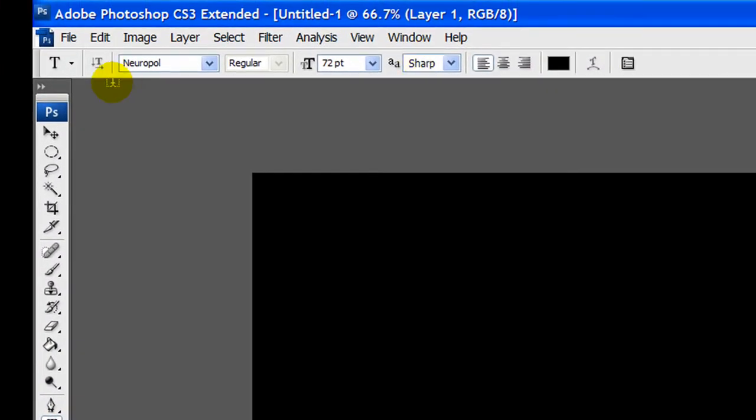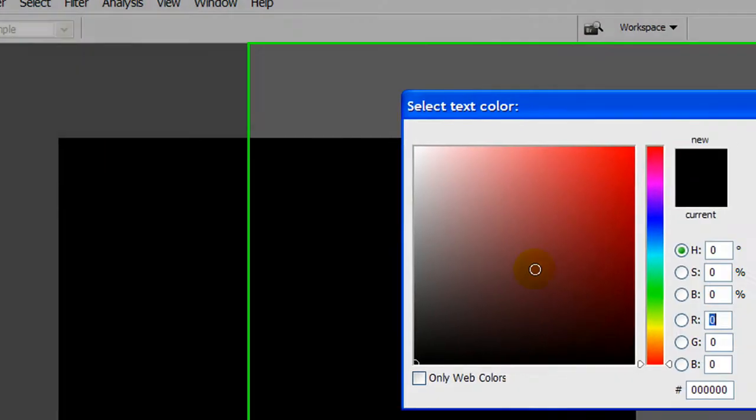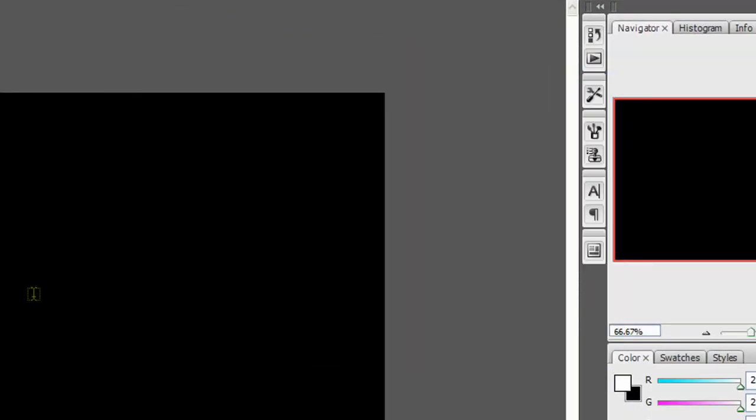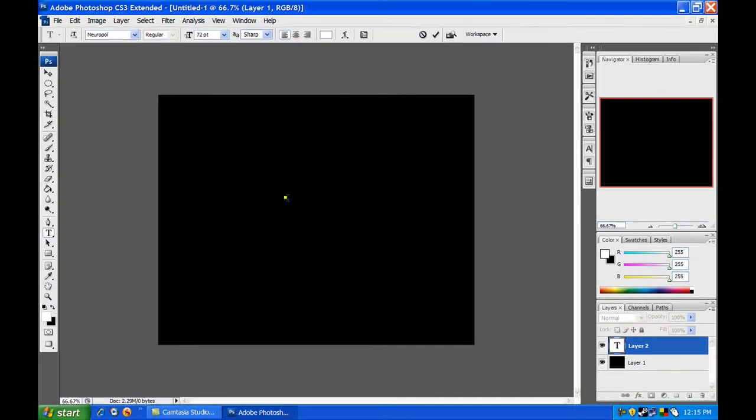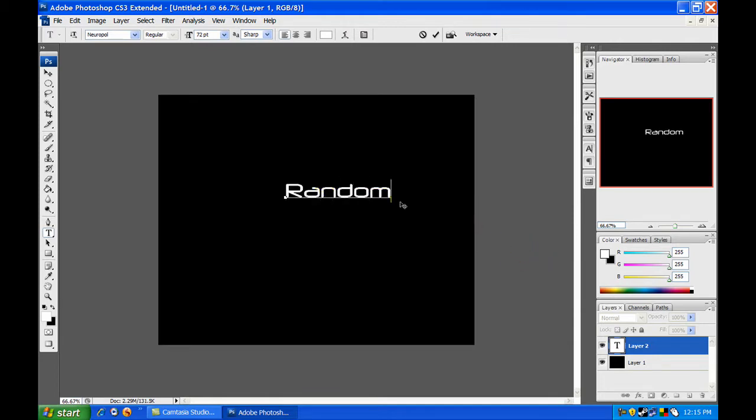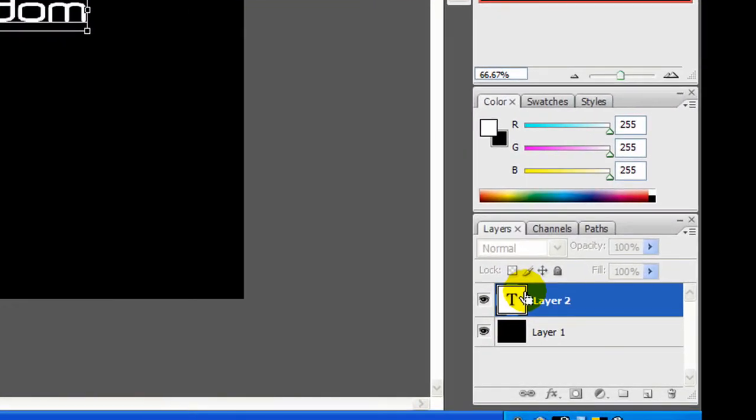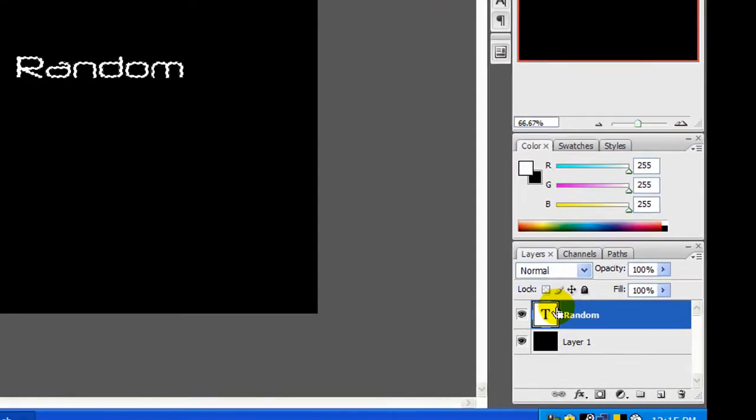Now let's go over to our text tool. By the way, the font size should be 72pt Sharp. Let's set the text color to white and then enter your text. I'll do 'Random'. Now if you've done that, control-click your text layer.